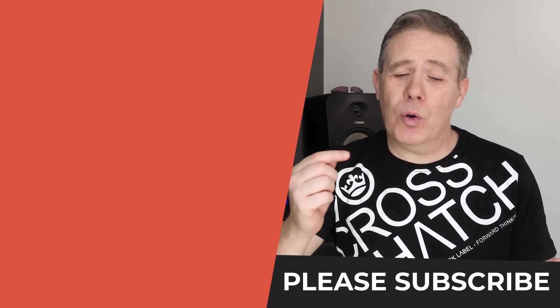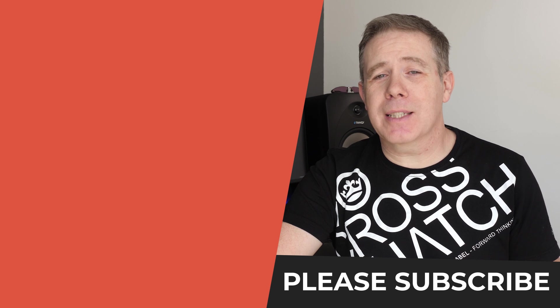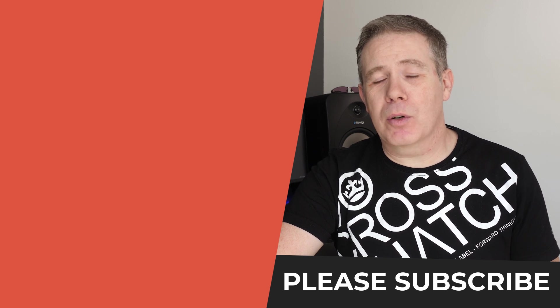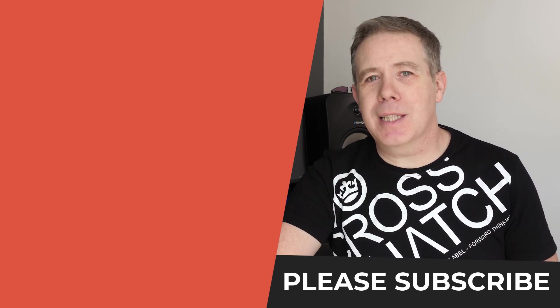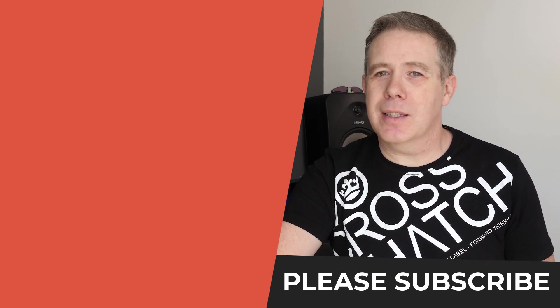As always all the applicable links are in the description below. My name is Paul C, this has been WP Tuts and until next time take care.